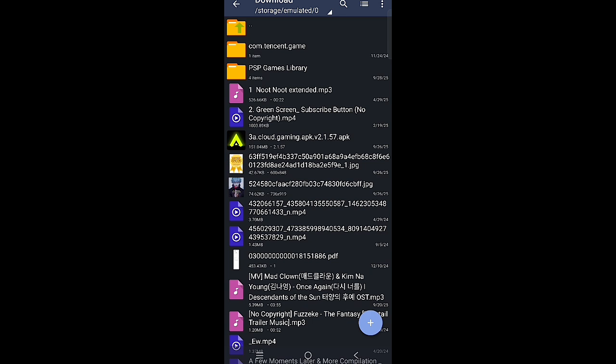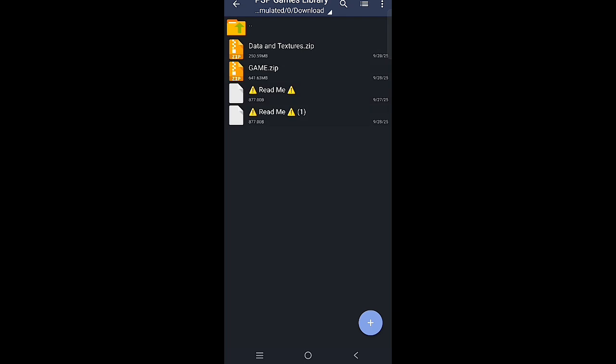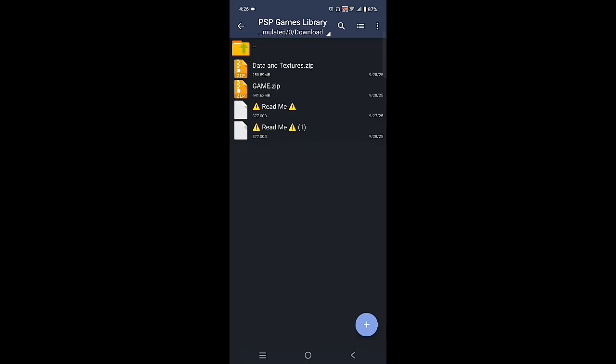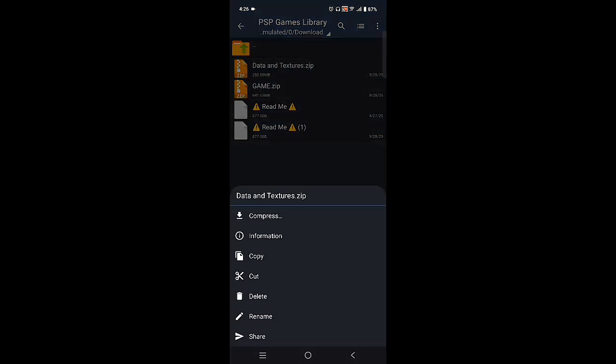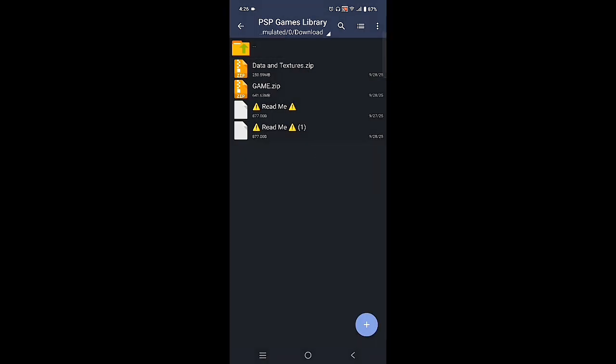When you go to the download, click or press or choose the PSP game library. When we're in the folder of the PSP library, you will see the zip file. So that's the two zip files that you need. All you need to do now is just select those two zip files and press cut.